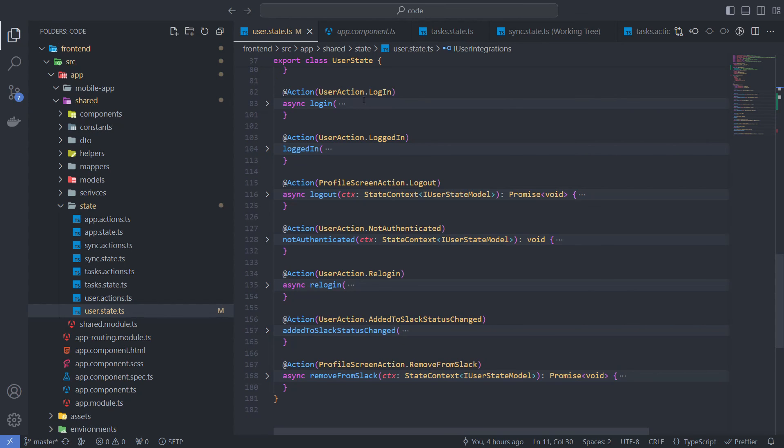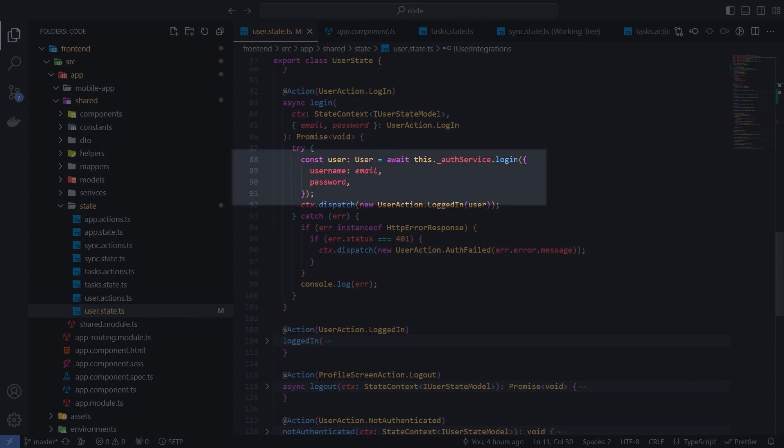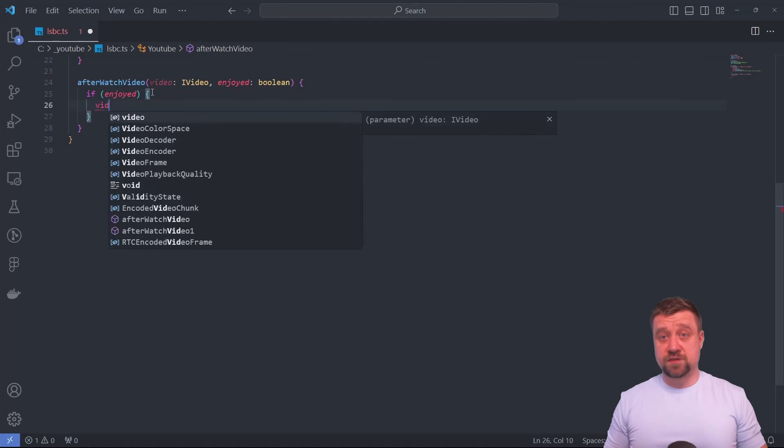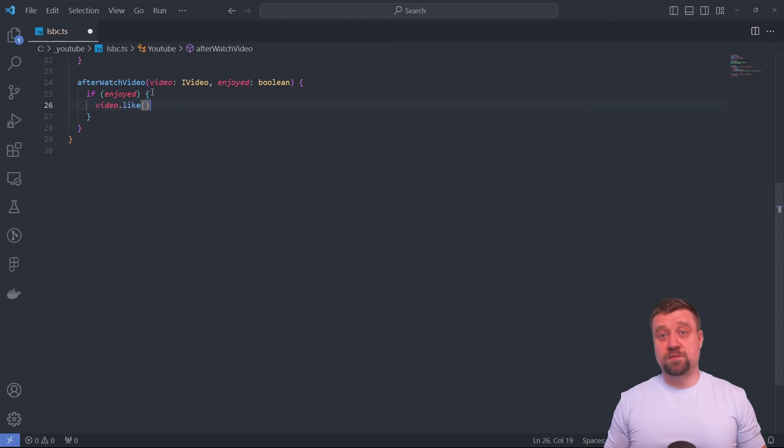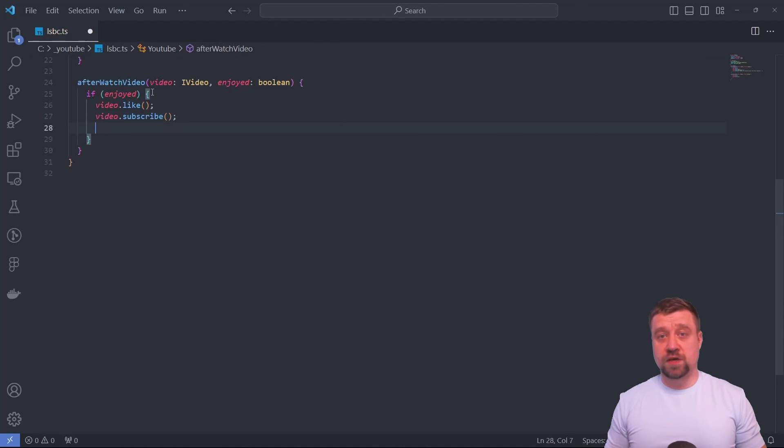You may also notice that action handlers not only update state, but also use services. This is because I use states to centralize all the logic. This video is just the first part of a conversation about NgXS.